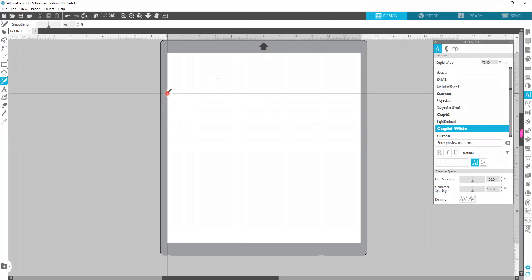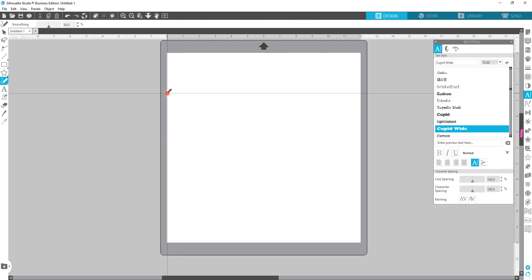First off, I am using Business Edition Silhouette Studio. Now you can download it for free and you do not need a cutter to use it and to design with it. We have a lot of Cricut customers that buy the Business Edition because they can design everything over here and then convert it to a PNG or an SVG and cut it on their Cricut.